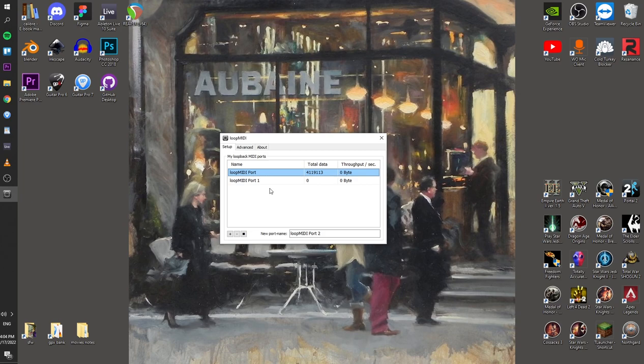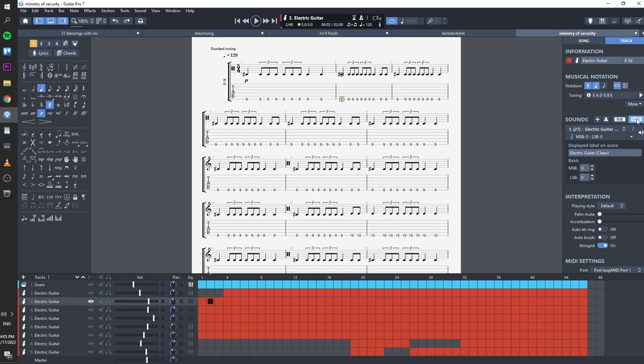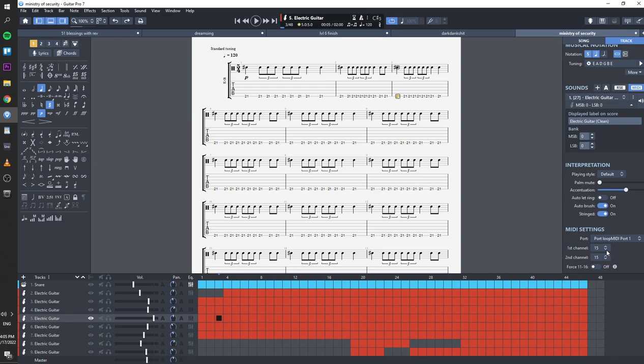Now, you go back to Guitar Pro, and you switch the desired track from using the RSE to MIDI, like this. You're then gonna forward this MIDI data by one of the ports added by Loop MIDI, so take note of the channel number here.